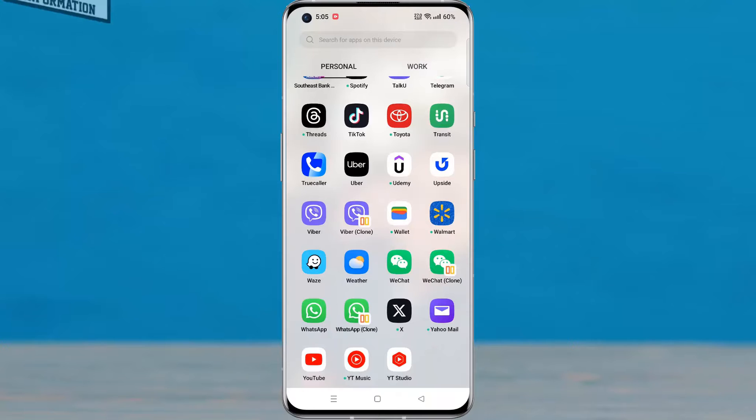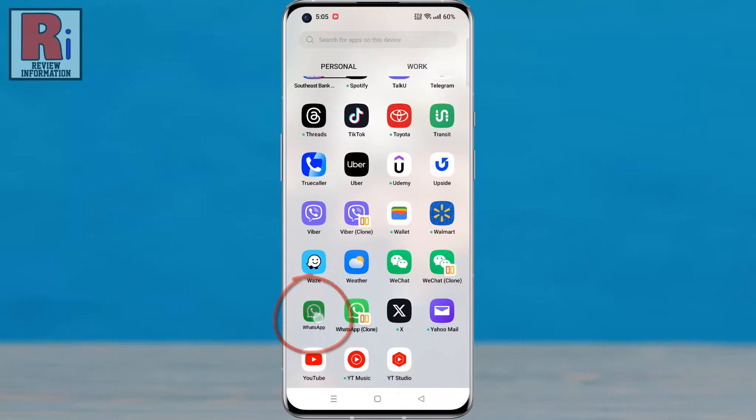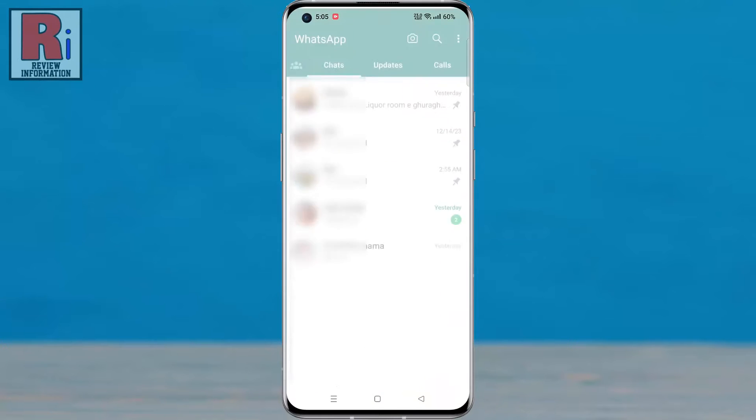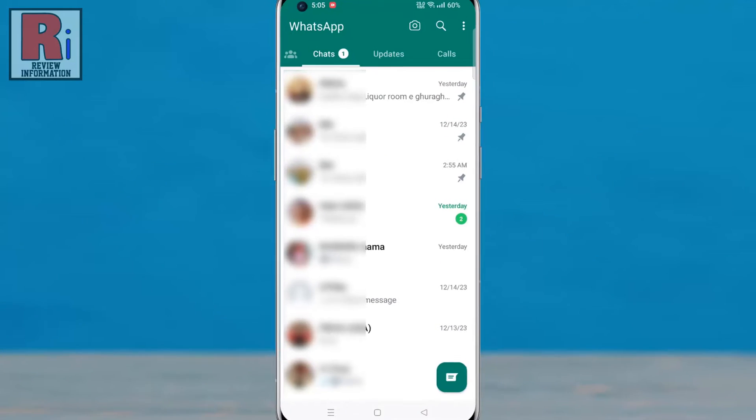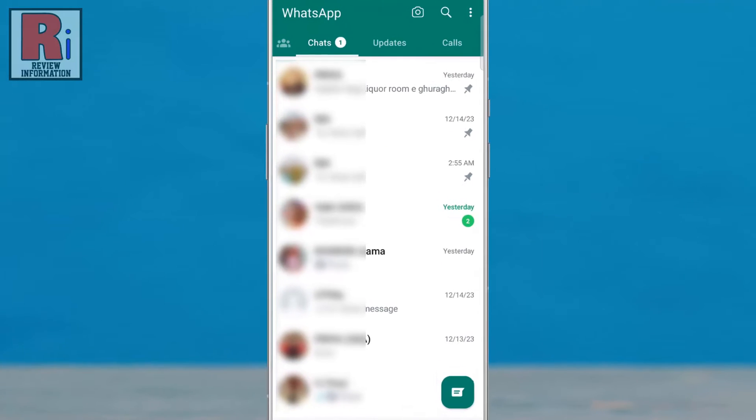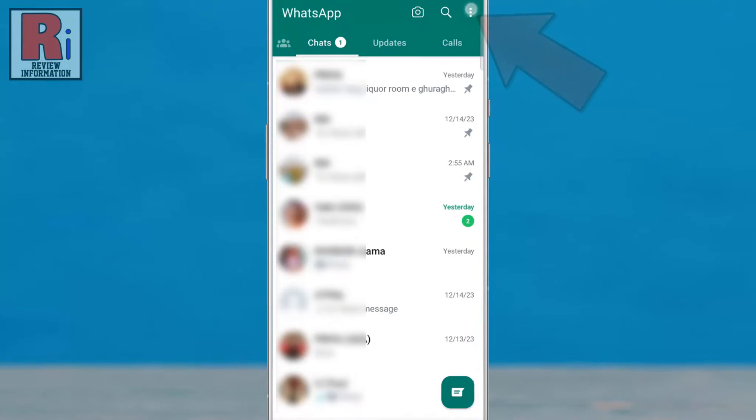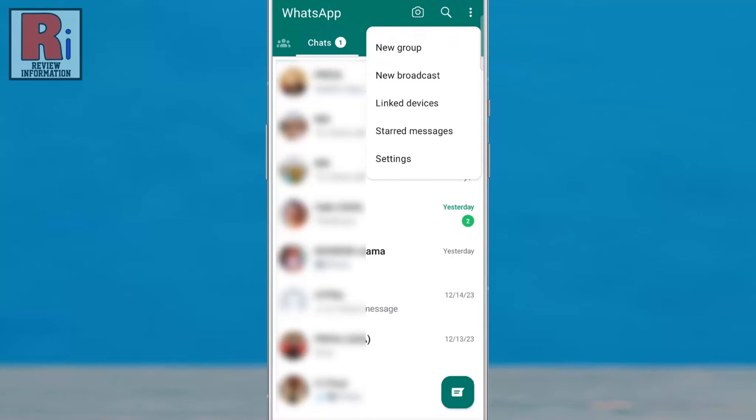To begin, open WhatsApp on your phone. Then tap on the three dots from the top right corner of your screen. From the drop-down menu, select Settings.